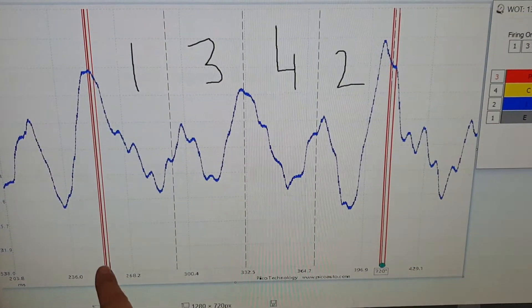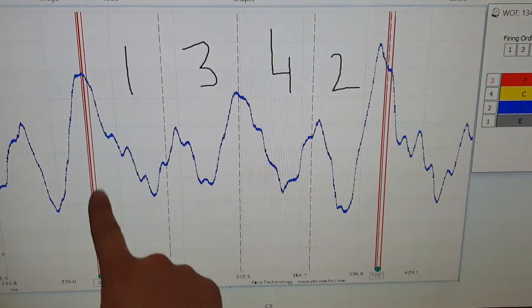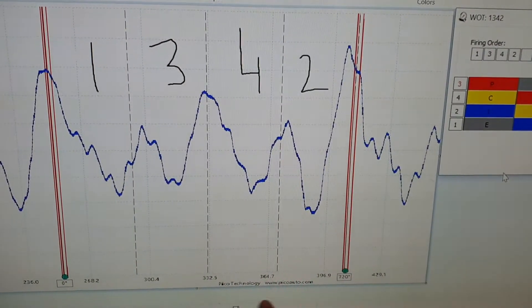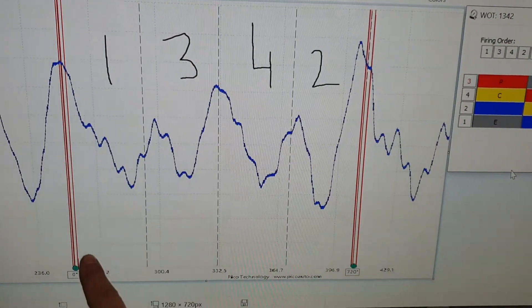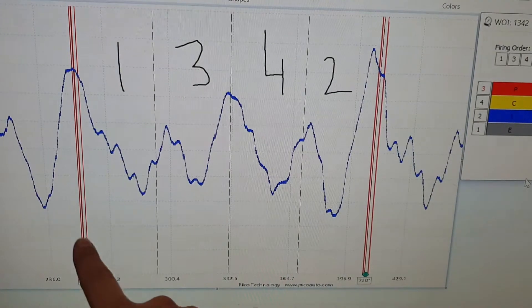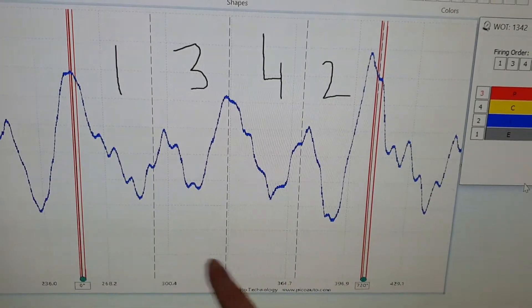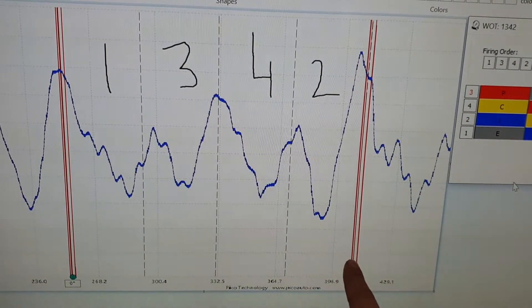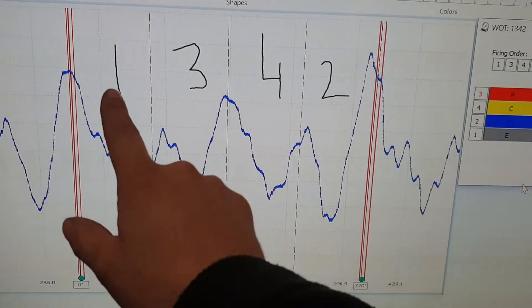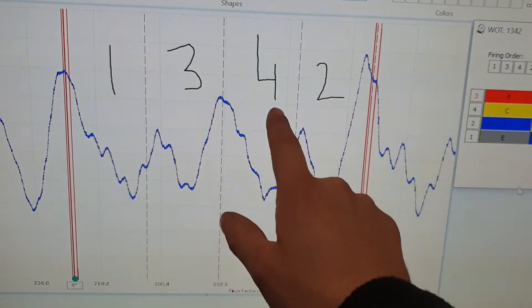So from this point here, this red marker and this red marker here, this is actually our injector firing event. So this is our injector firing event for cylinder 3. As you can see here, I've written 1, 3, 4, 2.